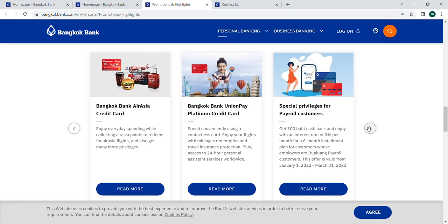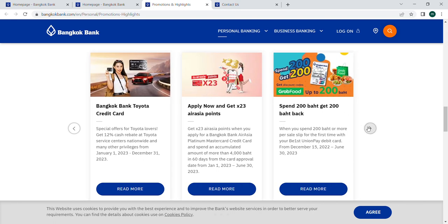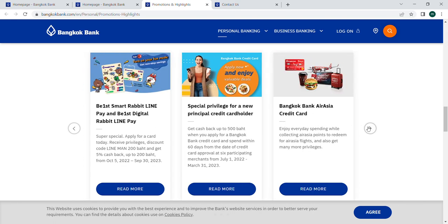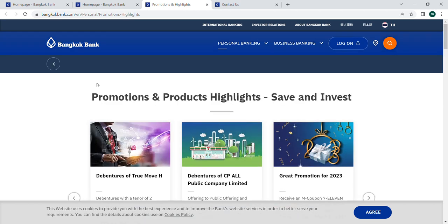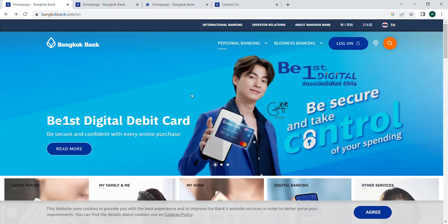You can also see there is the Bangkok Bank VTM card. Please support me by liking, commenting, and sharing the video, and please subscribe to my channel. Thank you so much.